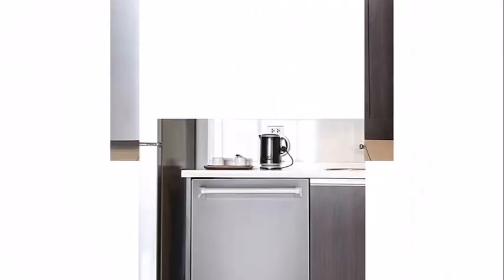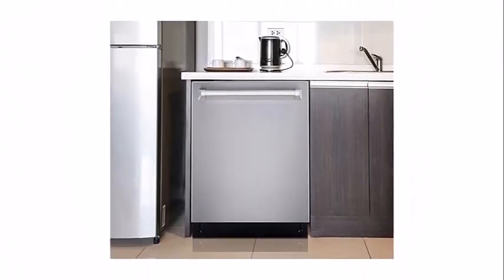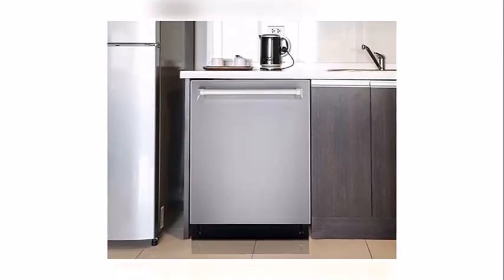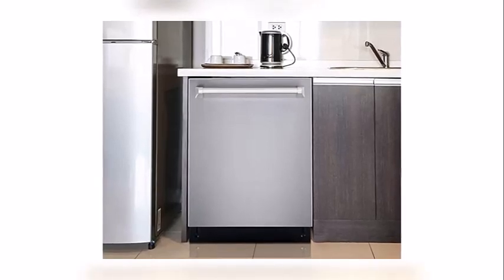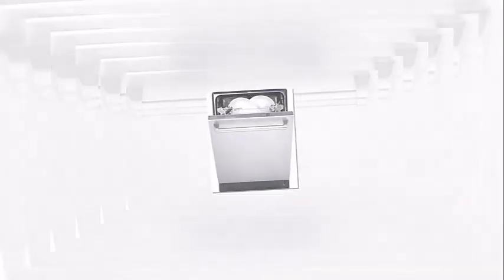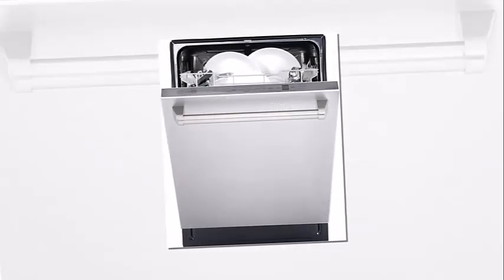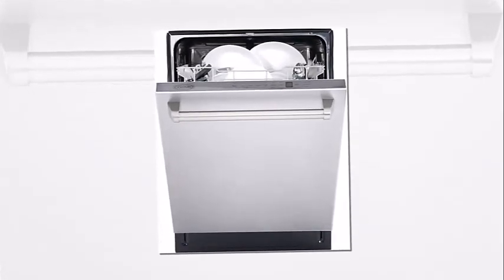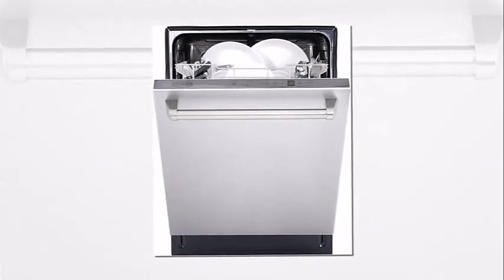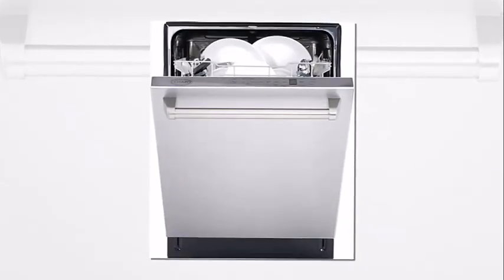Dishwasher accommodates up to 12 place settings to wash multiple dishes at once with fingerprint and smudge-resistant stainless steel finish. Integrated smart wash system auto-detects partial or full loads and picks the correct wash cycle.